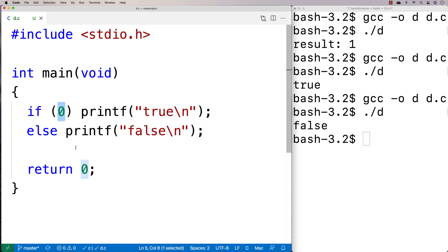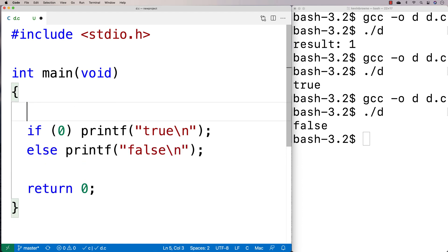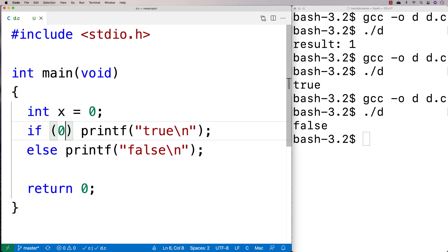Now, this can actually lead to bugs. So if I have something like an assignment operation, what that's actually going to evaluate to is the value that was assigned to the variable. So let's say I have some variable here. Int x is equal to 0. And let's say I want a comparison here. I want to do some kind of comparison here. Like say, is x equal to 2, right?